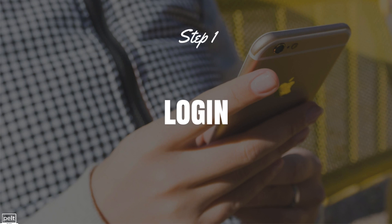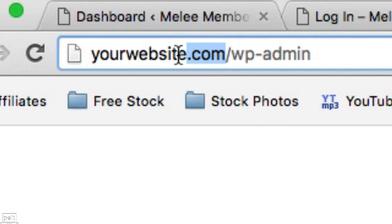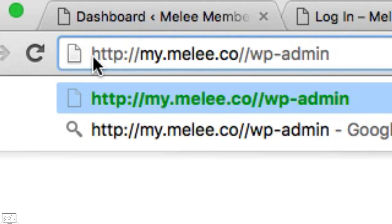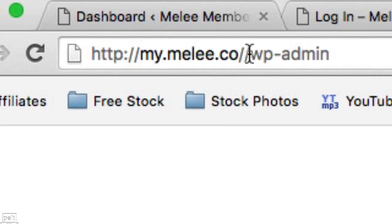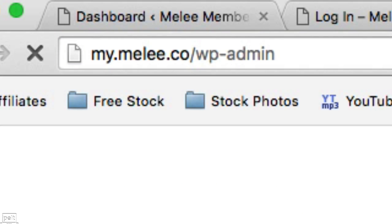So the first step is to actually log in to the back end of your WordPress site. To do this, go to yourwebsite.com/wp-admin but replace yourwebsite.com with your actual website. For me, that's my.melee.co for this example.